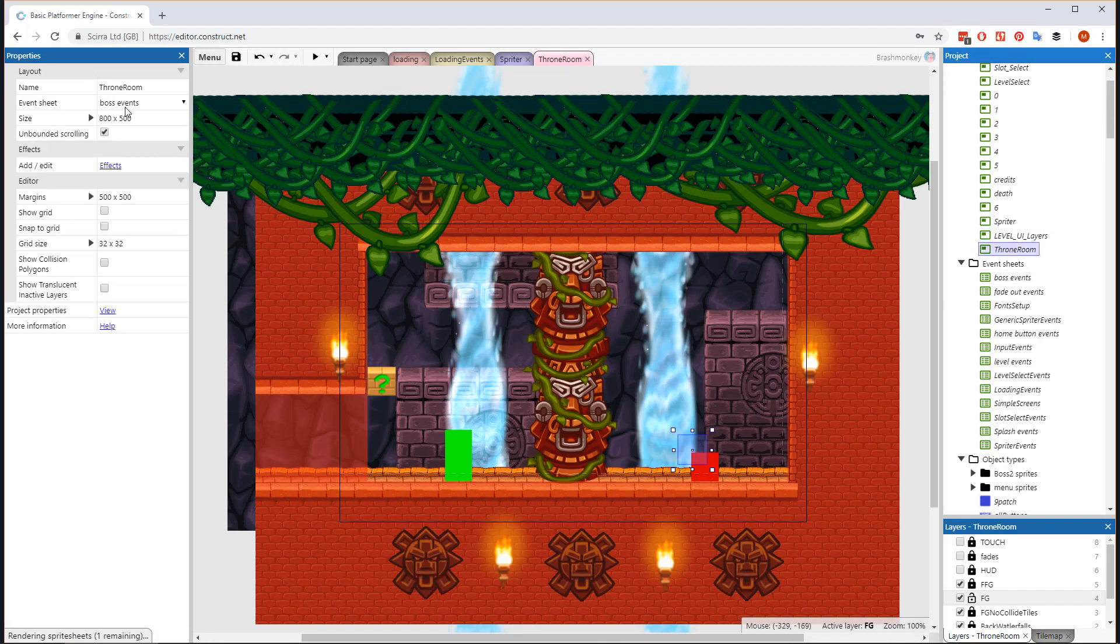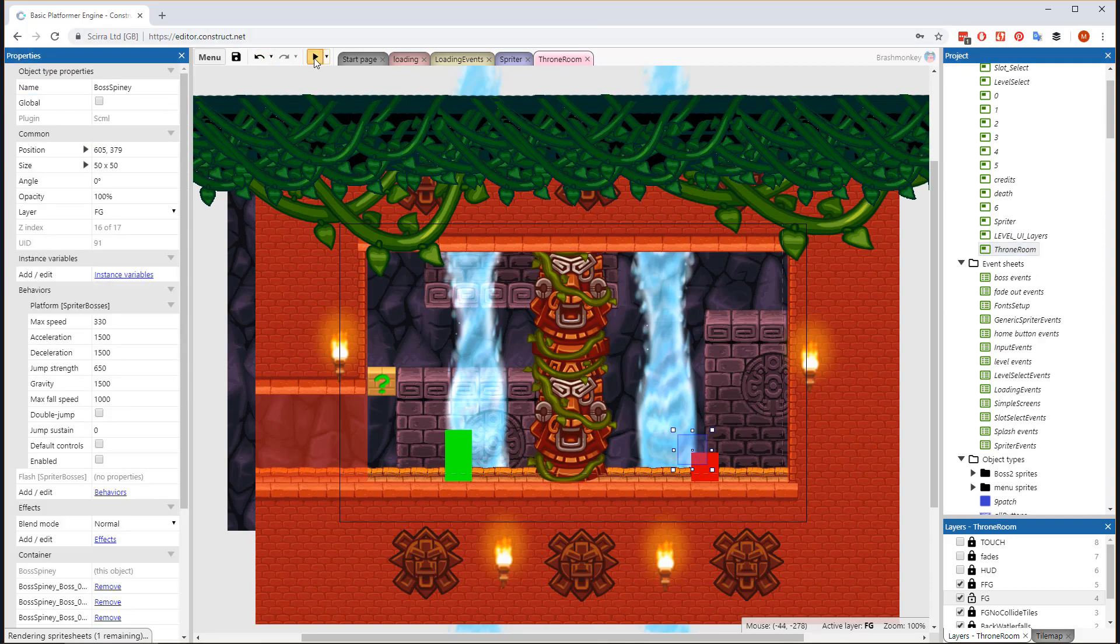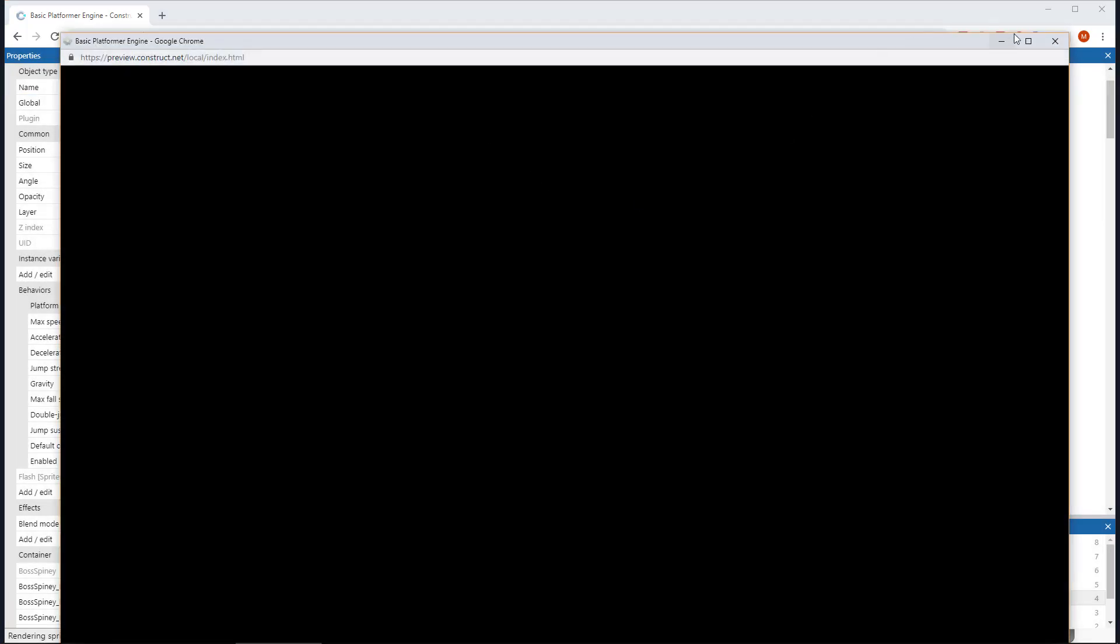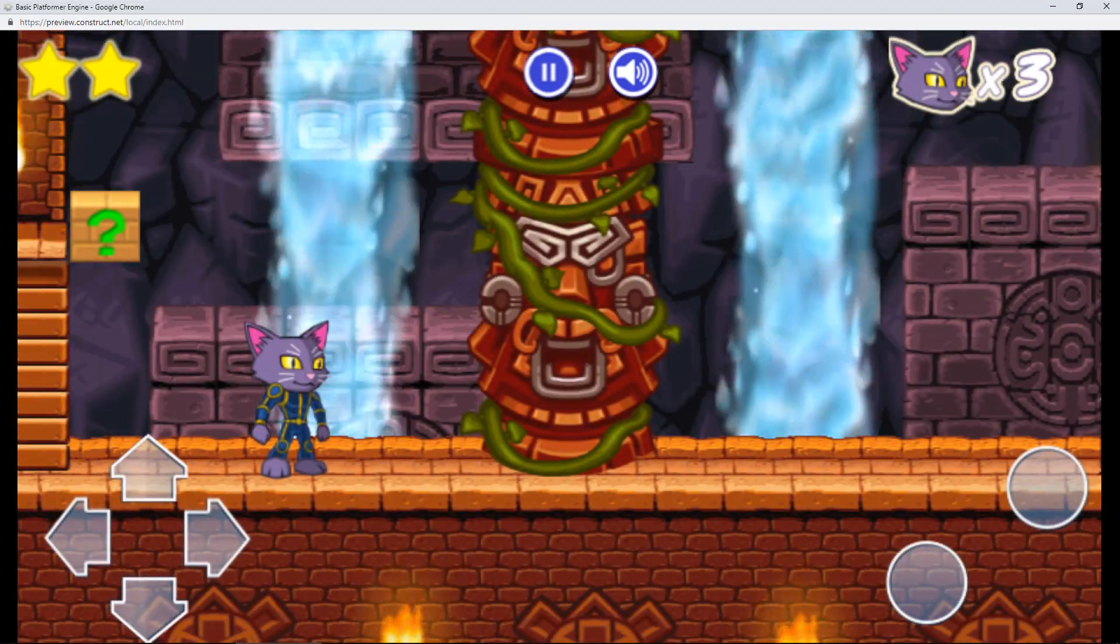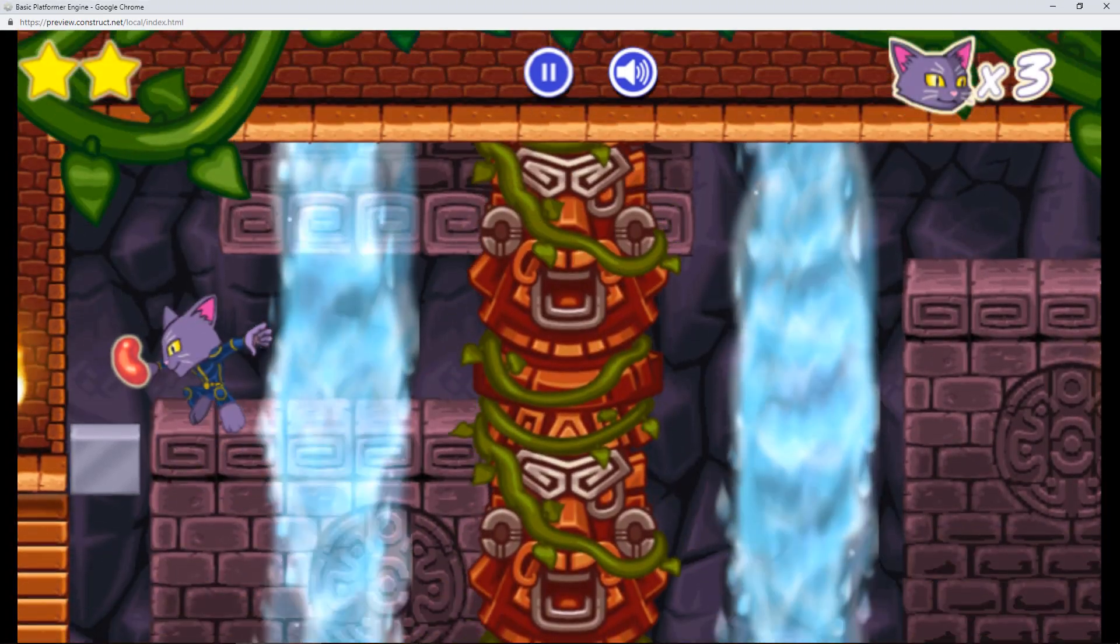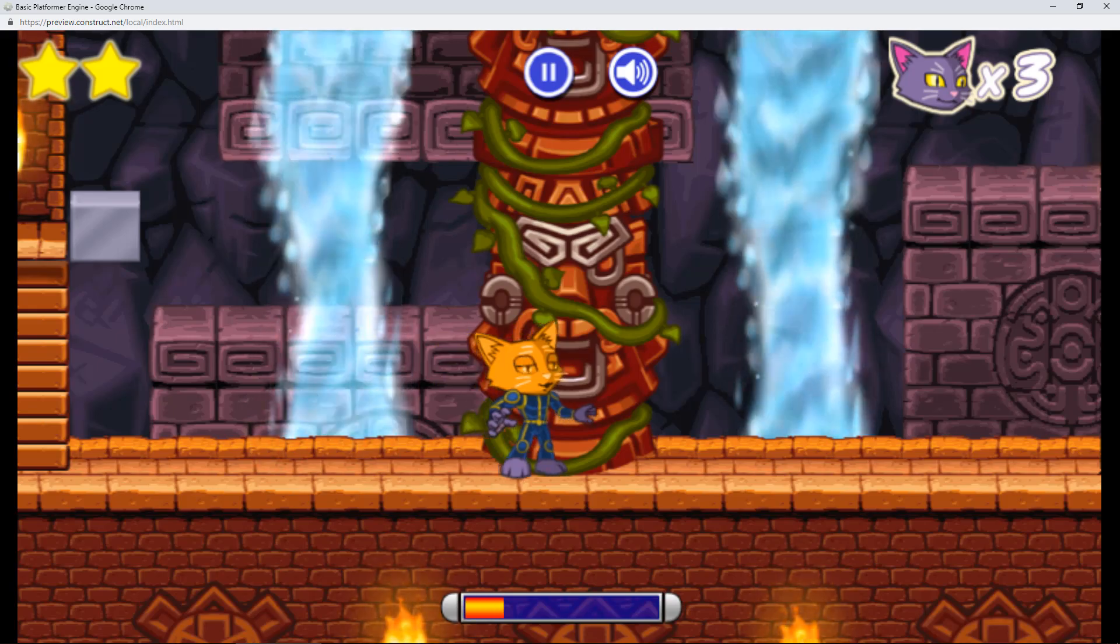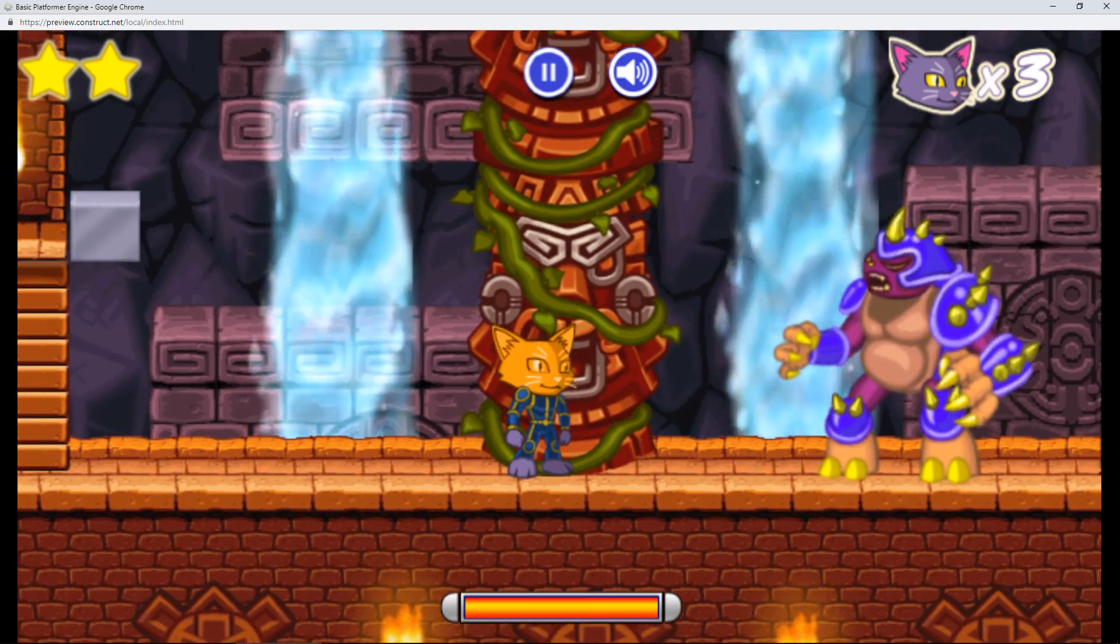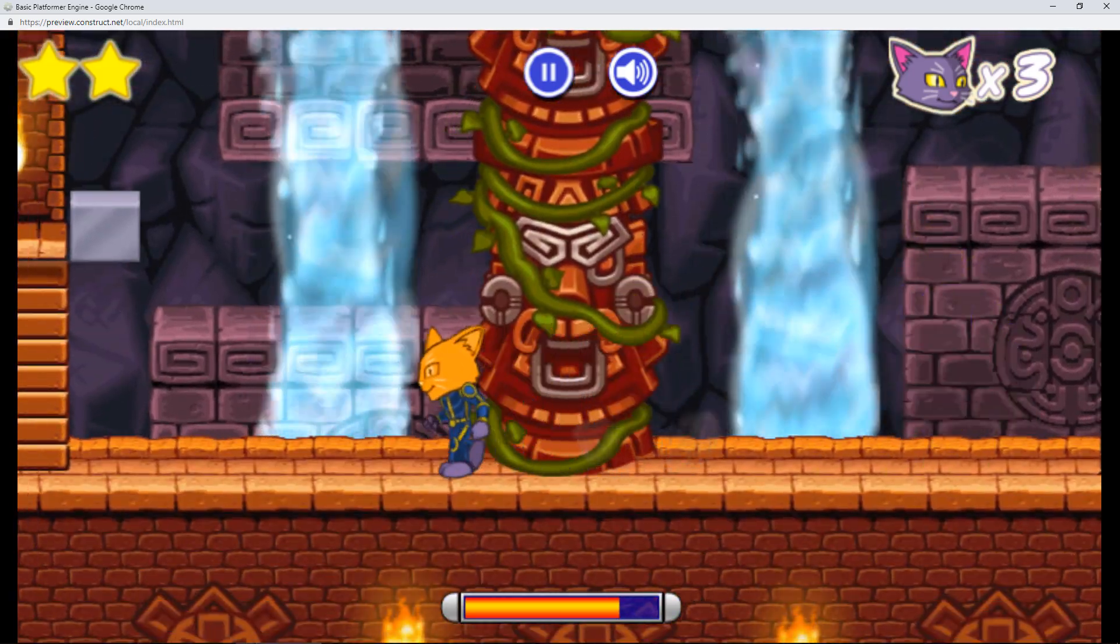Now if you add this new boss's SCML object and a Boss Mask sprite to any layout and make that layout use the Boss Events event sheet, the new boss should be there to challenge the player. Just be sure to have properly set the Next Layout and Lands variables in the Spriter project and to remove the Exit Level sprite from the layout containing the boss. Thanks for watching.